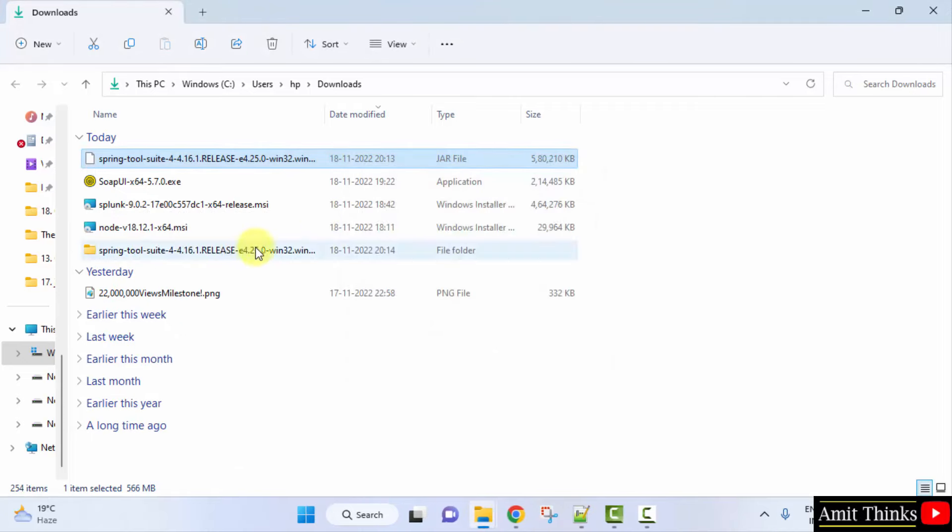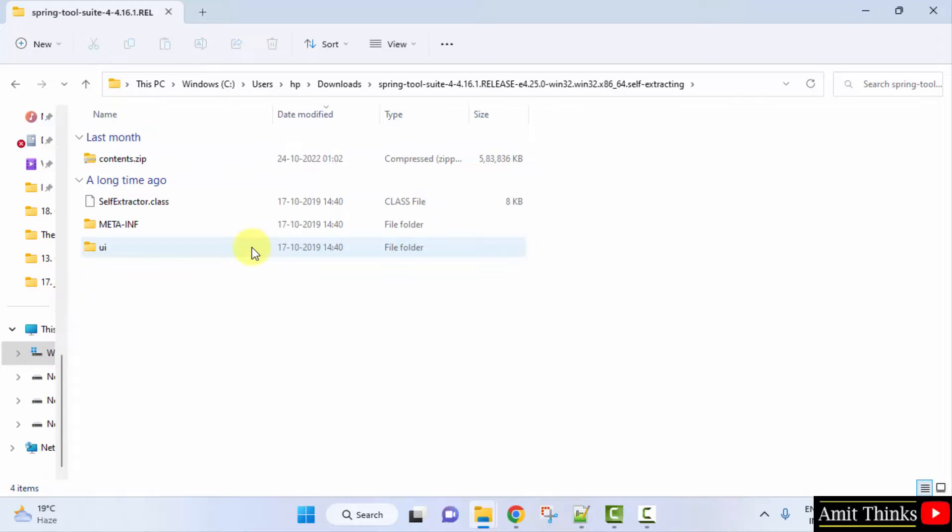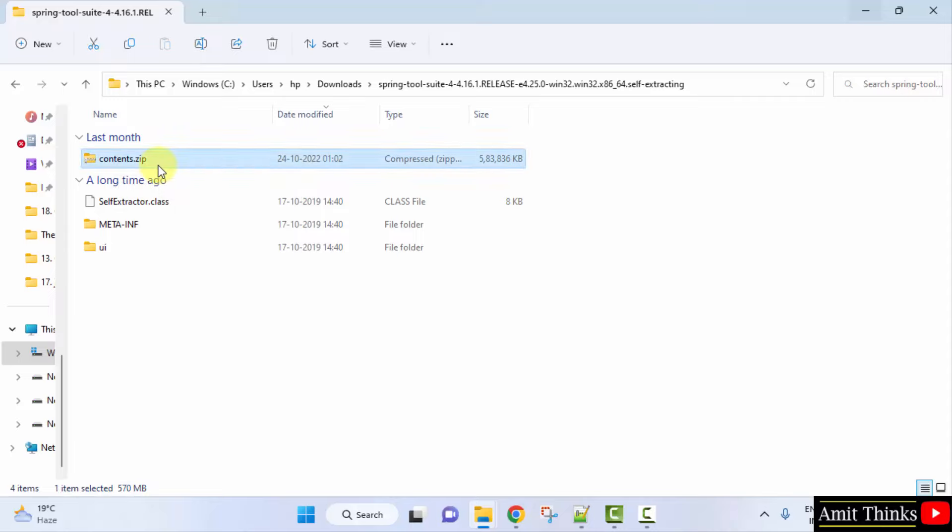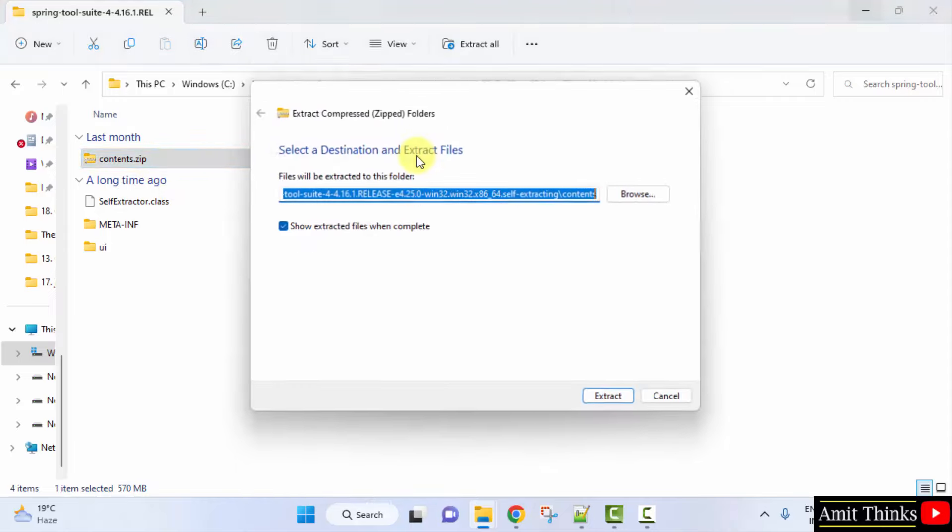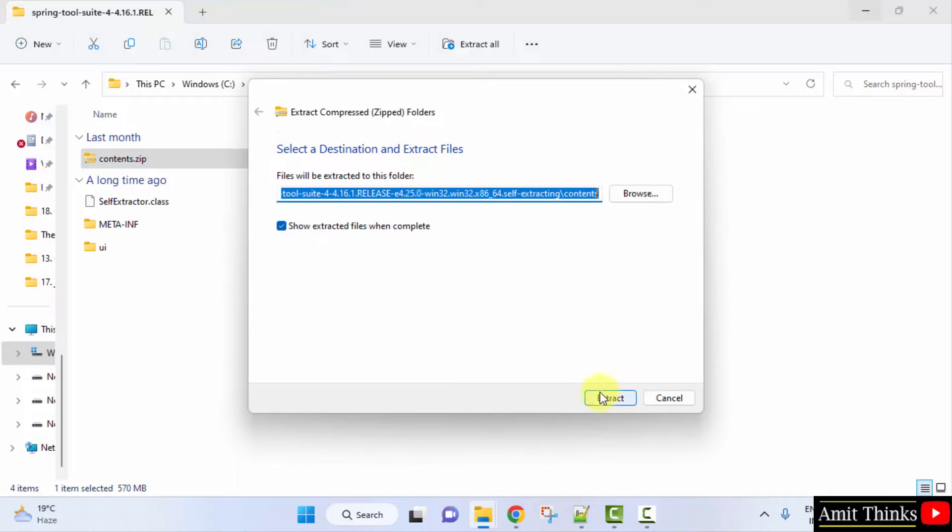After extraction, the folder is here, double click. Now here is contents.zip, right click and extract, extract all, click on extract.